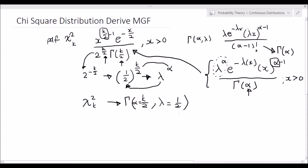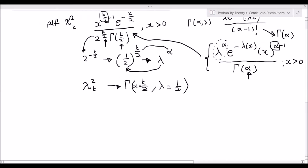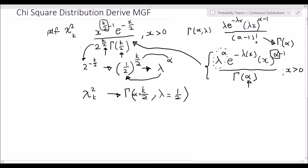So now we have seen the equivalence of the gamma distribution and the chi-squared distribution. They are both related to the exponential distribution and are part of the exponential family. Setting the shape parameter to k over 2 and the rate parameter to one-half in a gamma distribution gives the PDF of a chi-squared random variable with k degrees of freedom. We will use this fact to derive the moment generating function for the chi-squared distribution.